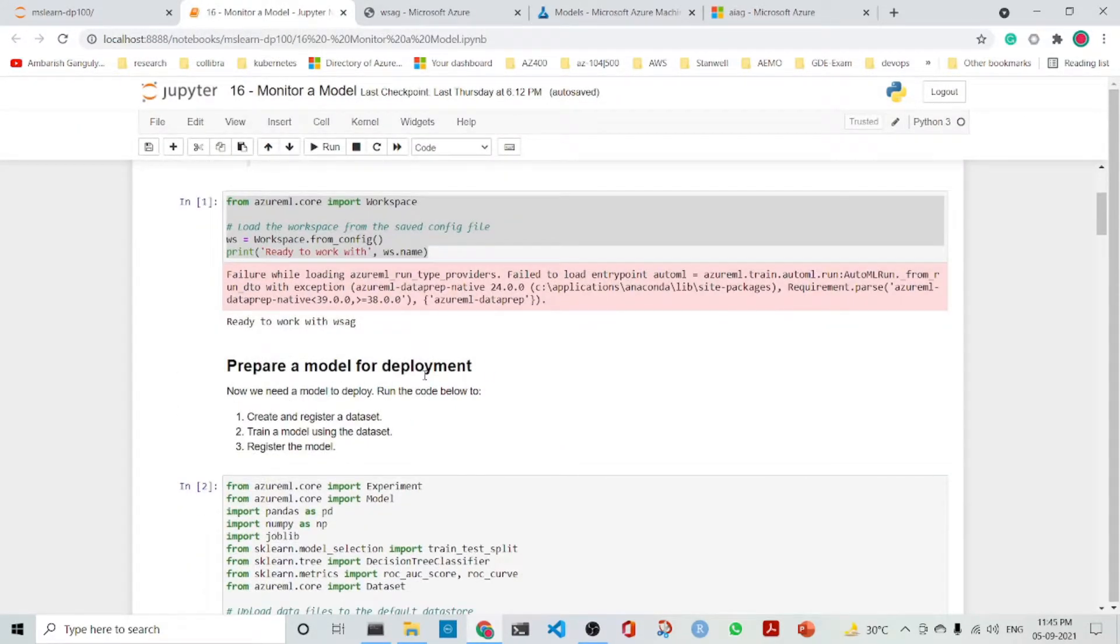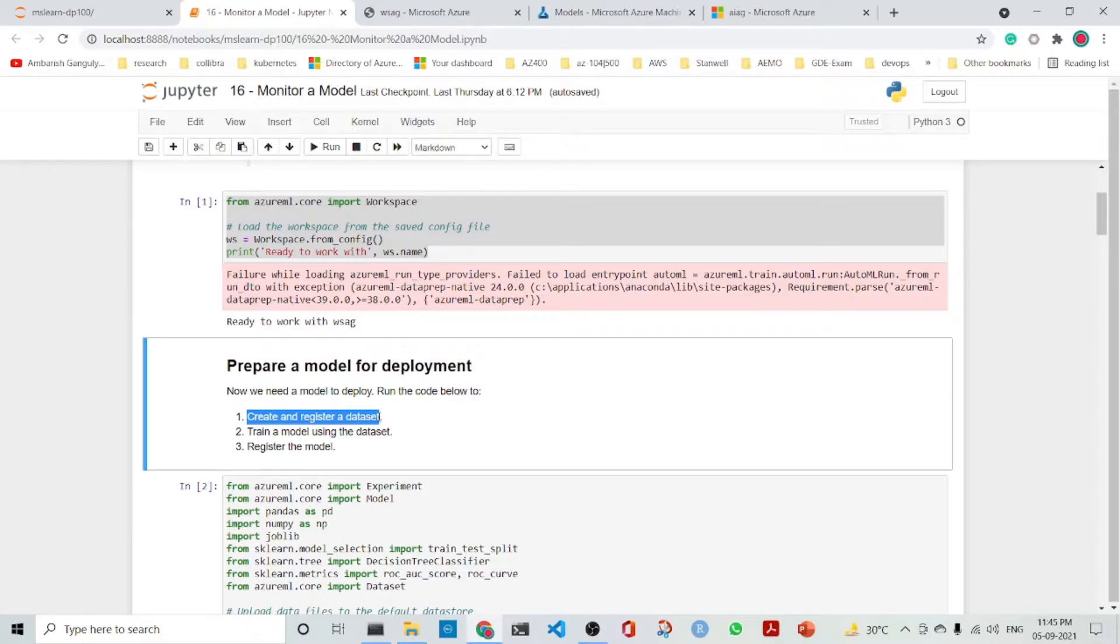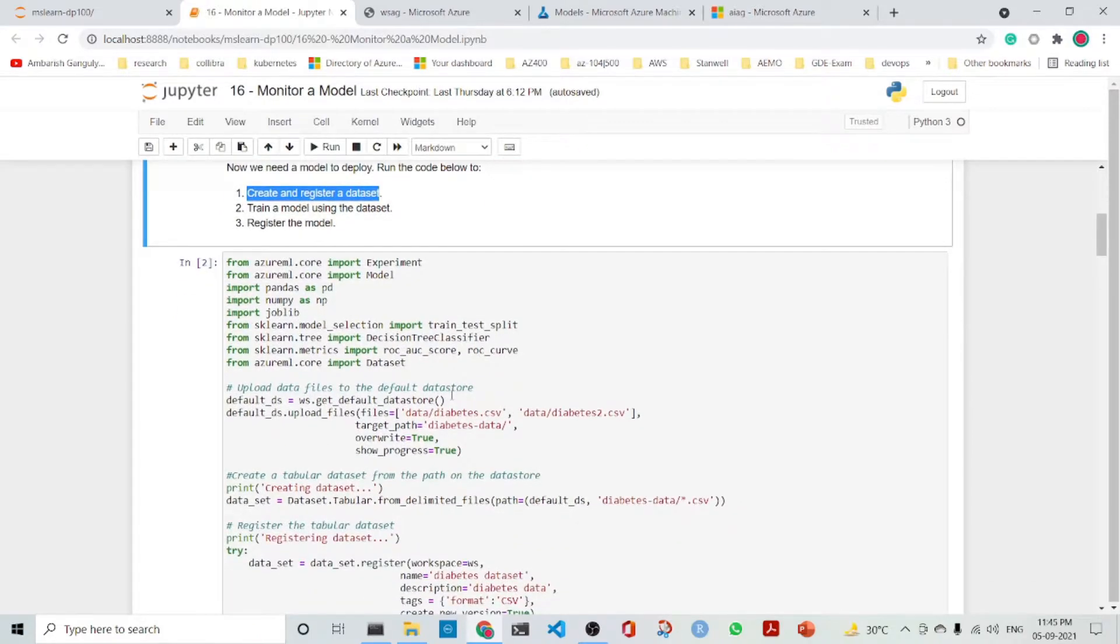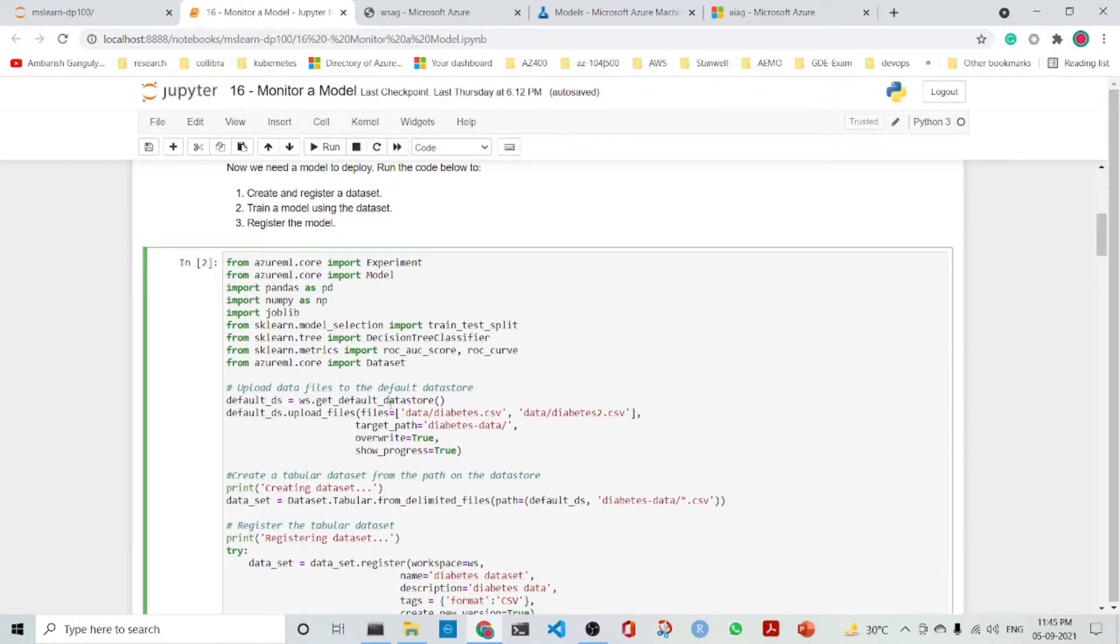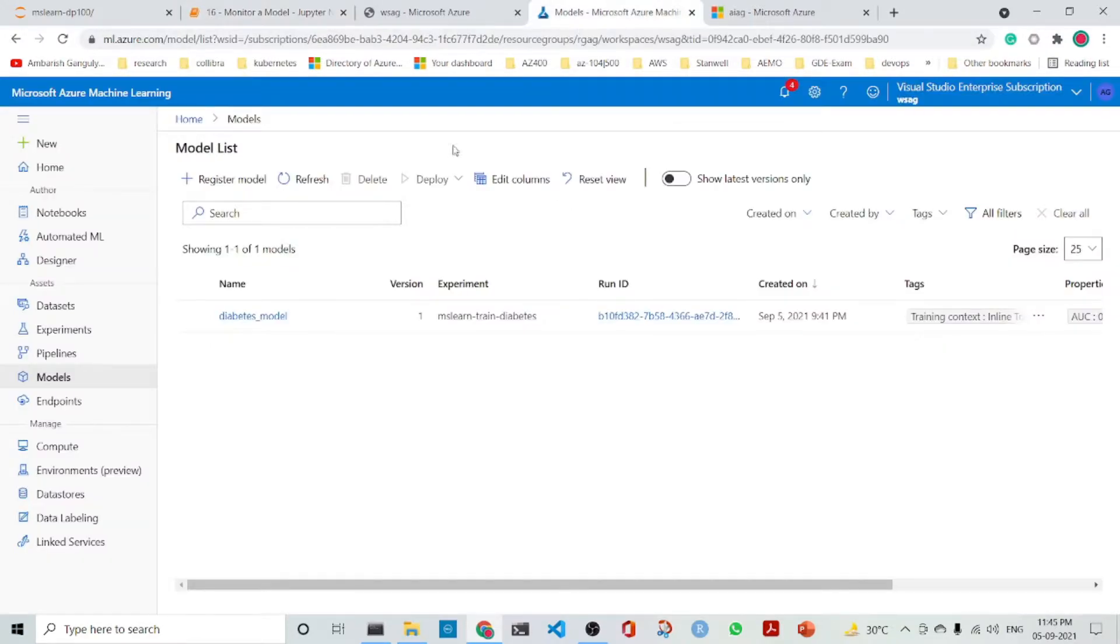And then we prepare a model for deployment. To prepare a model for deployment, we create and register a dataset, we train a model using the dataset, and then we register the model. The first point is that we get the default datastore, and then we upload the files diabetes.csv and diabetes2.csv.